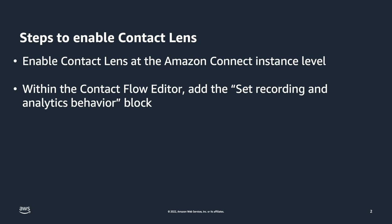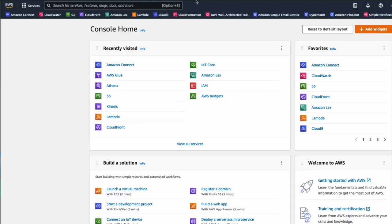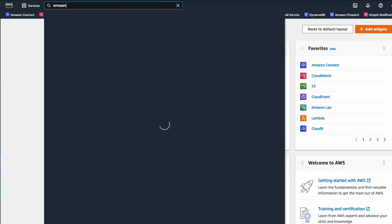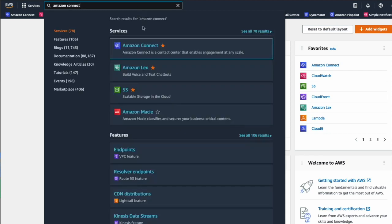Now that we know what the steps are, let's jump over to our instance settings to see how we can complete this first step. Let's start by logging into the AWS console. From the console dashboard, you can use the search bar to search for Amazon Connect. Select the service from the drop down and you'll be taken to the instances page.